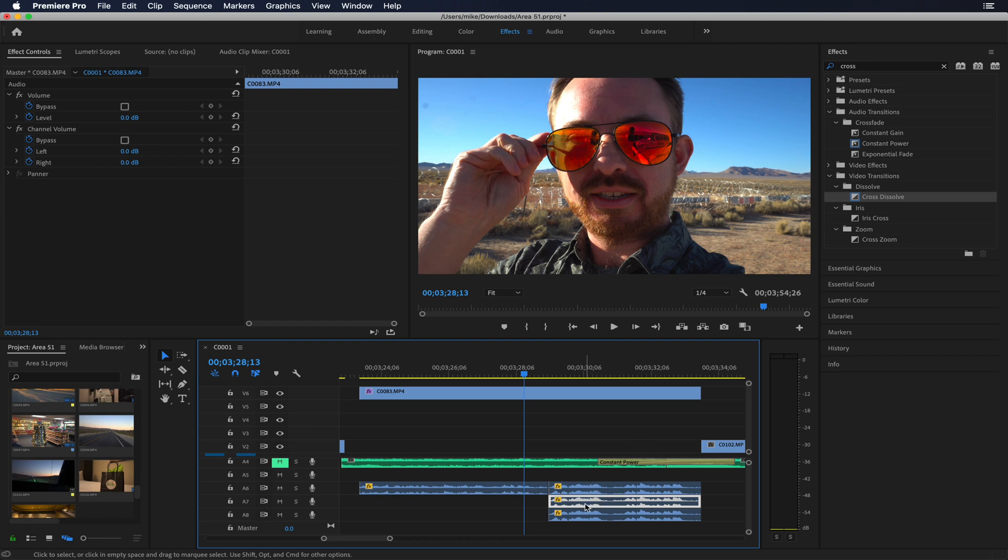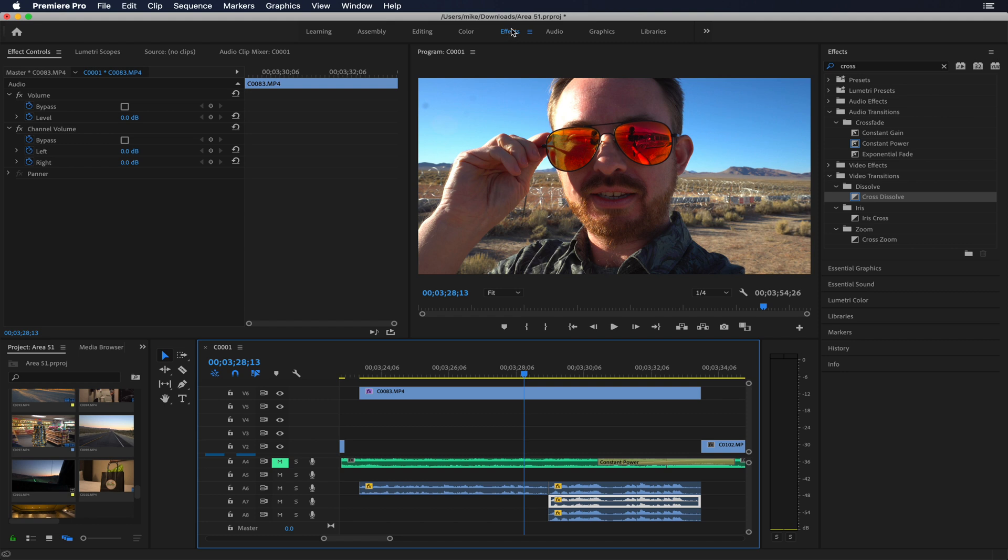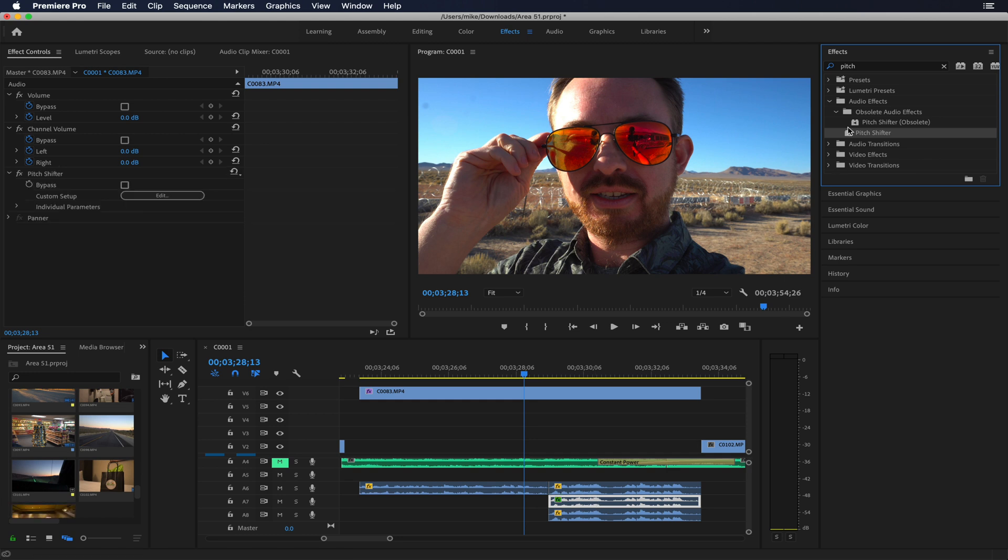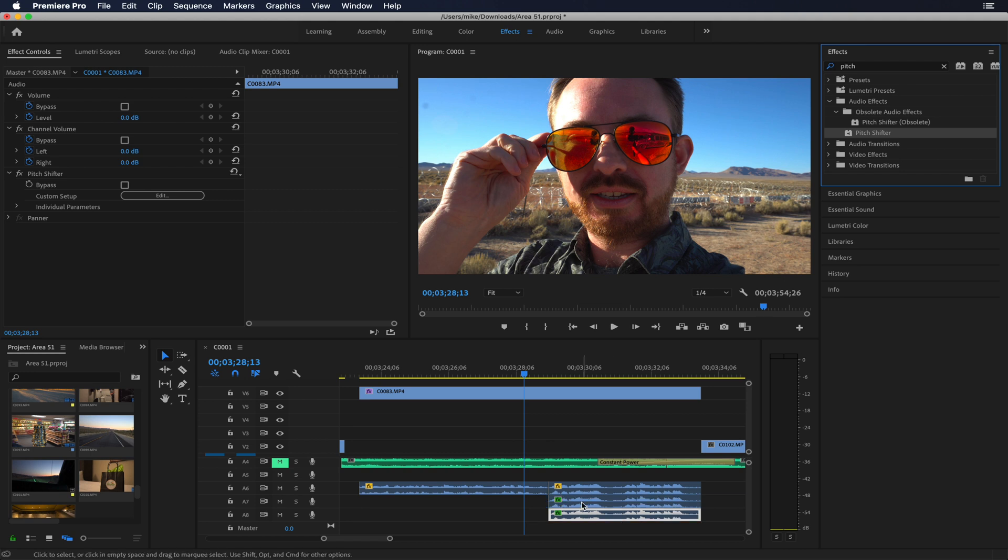Next thing we're gonna do is pitch shift the top and the bottom duplicate there. So we'll just go into the effects menu here, which is available in the effects workspace, and we type in pitch. Okay cool, pitch shifter. Jump, drop that on one and jump, drop that on another.